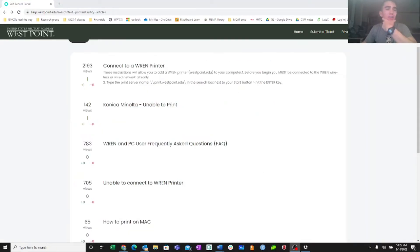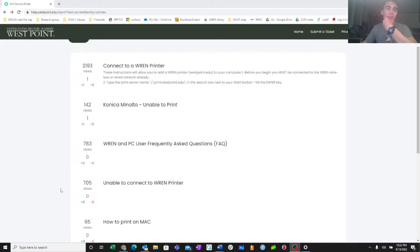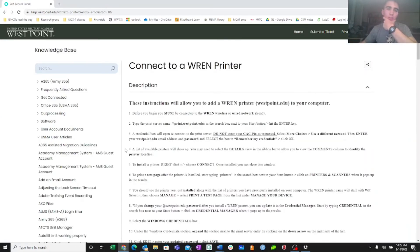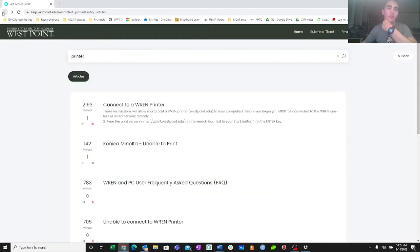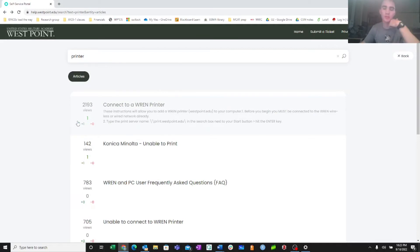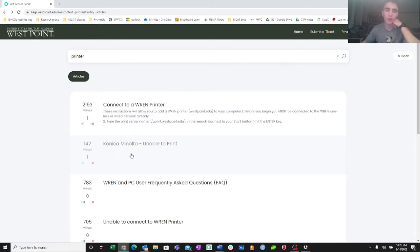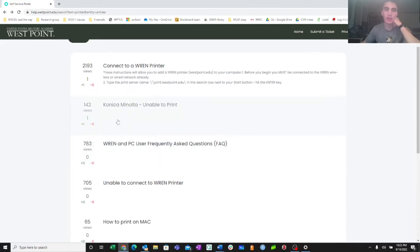All right guys, I hope you enjoyed that. I'm Cadet McKenzie, and I'm the ISNCO for Company C3. If you saw my earlier video on how to connect to a printer, I went through these steps here found on the help desk, just simply connecting to a printer. And if you were able to follow those, you were able to connect, but you weren't able to print, then yes, you can use the steps that I just outlined earlier. Again, those can be found on help.westpoint.edu, at this fourth link here, this Unable to Connect to REN printer.